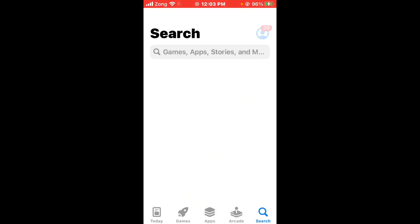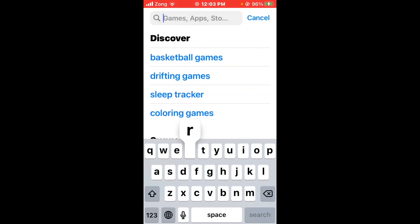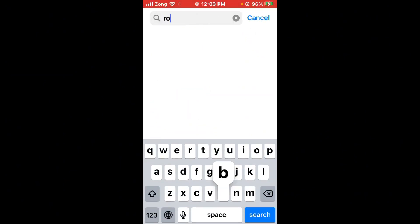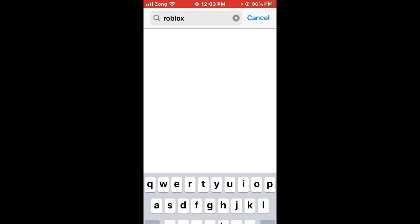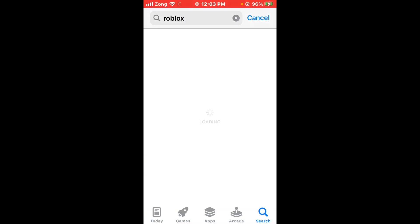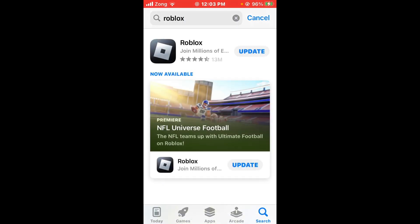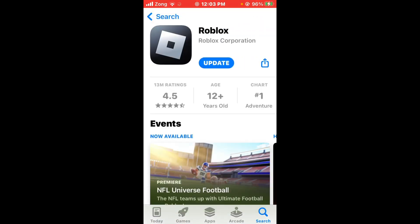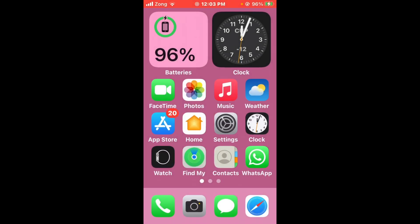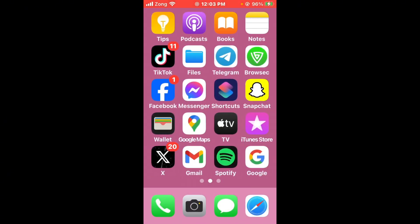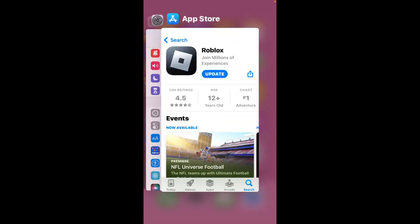Wait a few seconds and search for Roblox in the search bar. Open Roblox and update the app to the latest version if an update is available. After updating Roblox, check for conflicts with other apps — recently used apps may be interfering with Roblox, so close them.